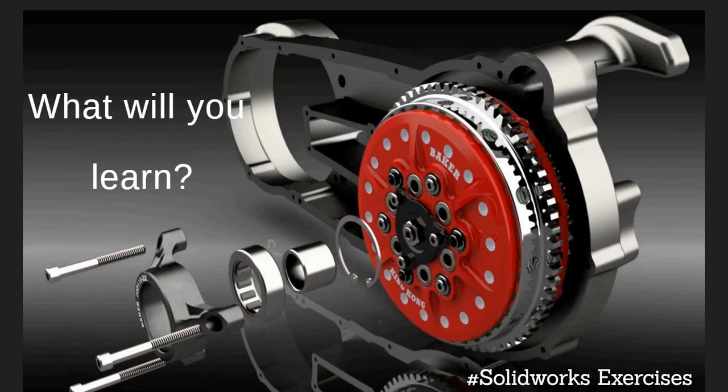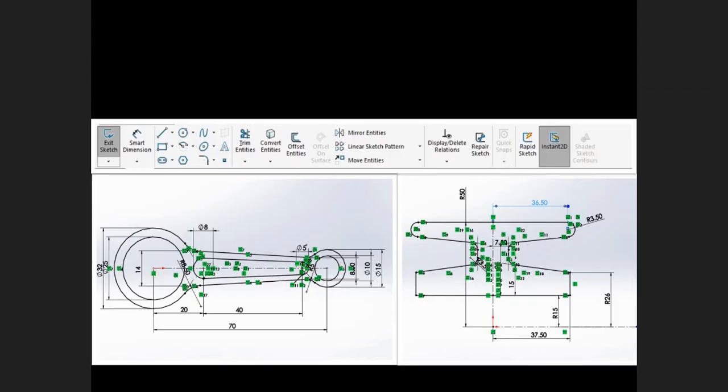Building a model in SOLIDWORKS usually starts with a 2D sketch, or a 3D sketch available for more advanced users. Sketches consist of geometry such as points, lines, and arcs. As you create a sketch, geometric relations are added automatically, such as tangency, parallelism, perpendicularity, and concentricity.